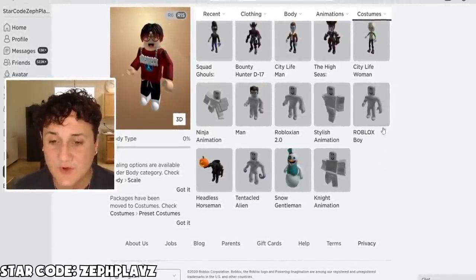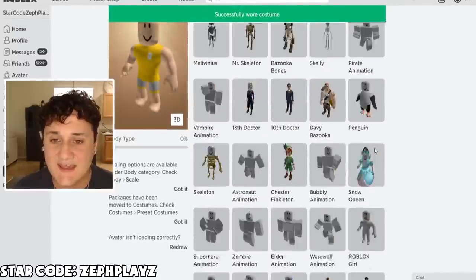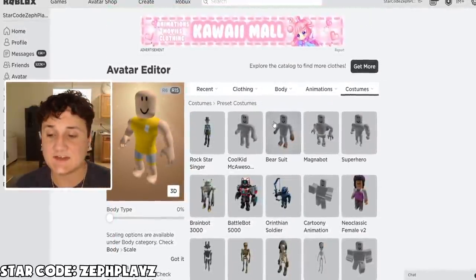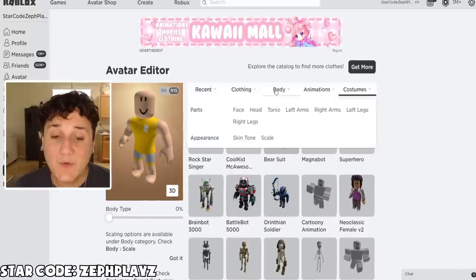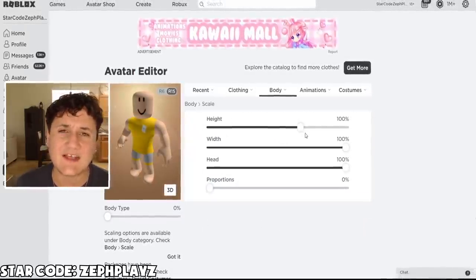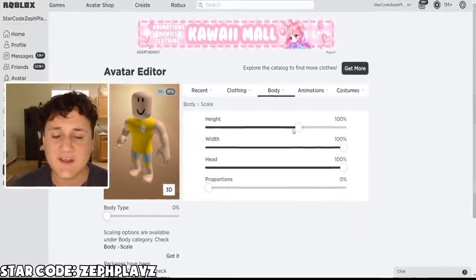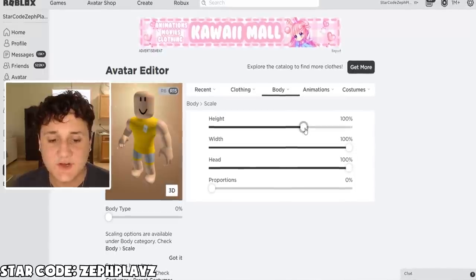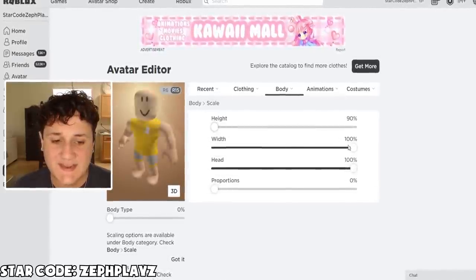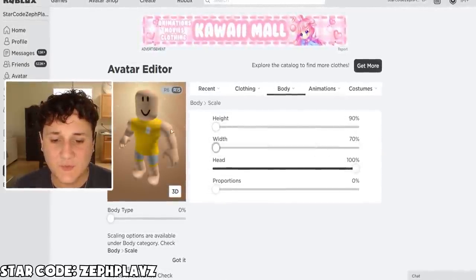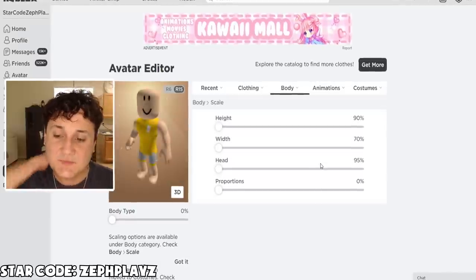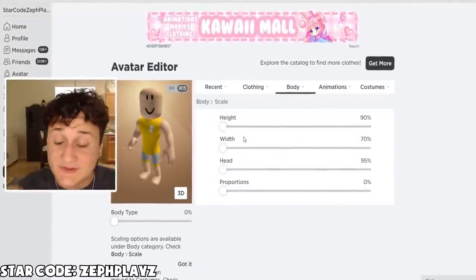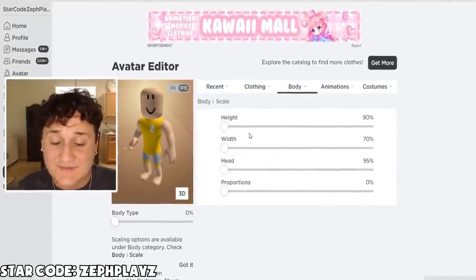Let's start off with the Roblox boy package here. That should look very, very nice. Now what we're going to have to do is a little bit of scaling and glitching to make sure we make this an invisible avatar. So we're going to go ahead and go to height — we're going to put that down, put the width down, put the head down. Just make this avatar as small as possible.